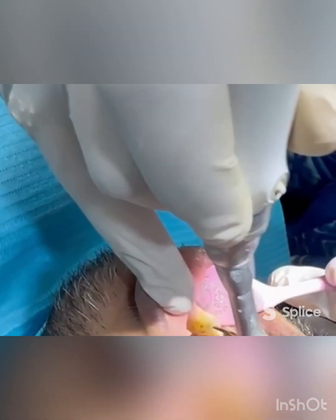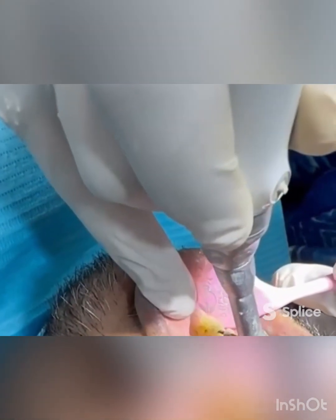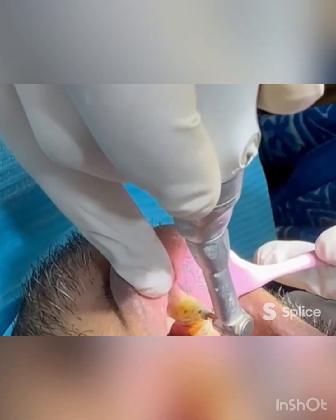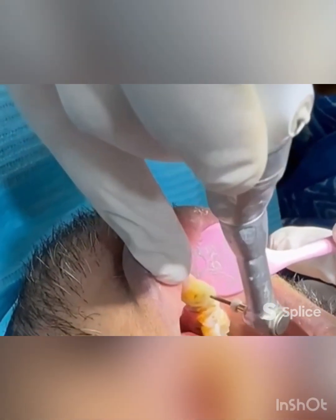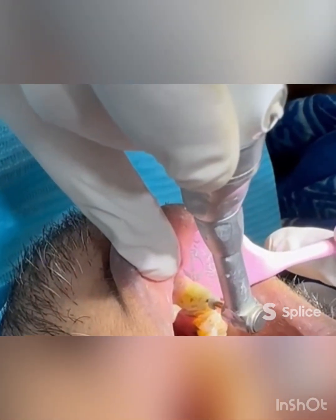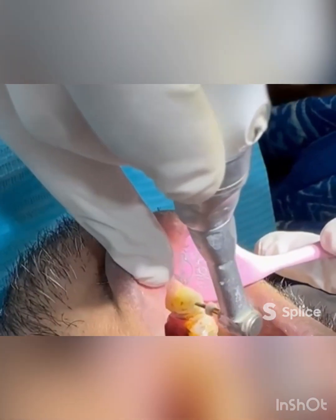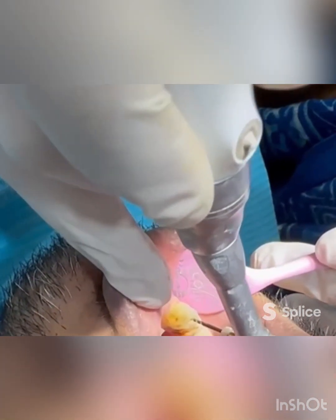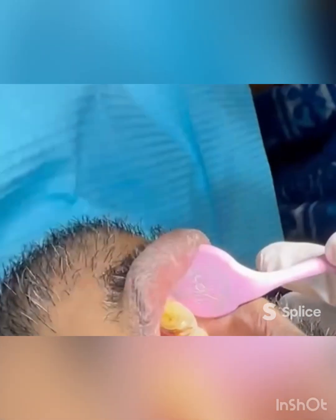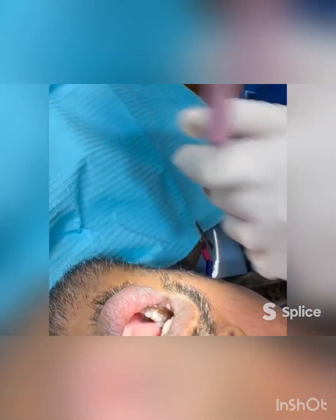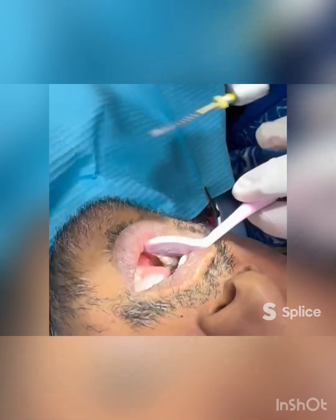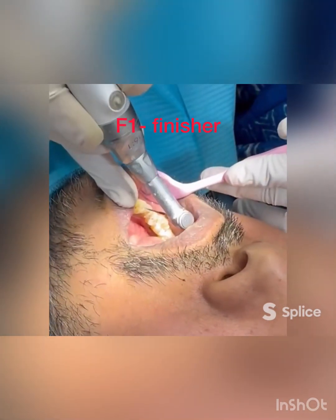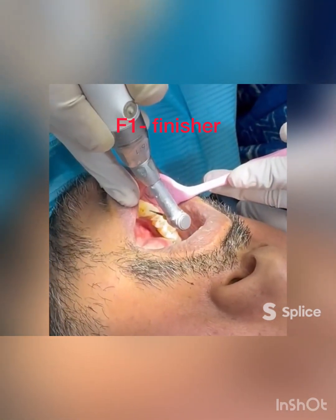Continue the in-and-out motion while sweeping the file along the walls of the canal. Then move on to the finishers, starting with F1.